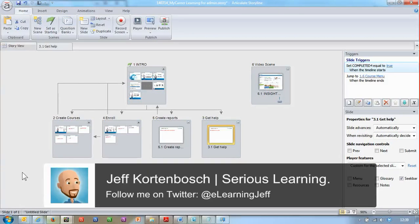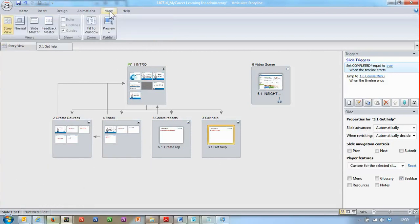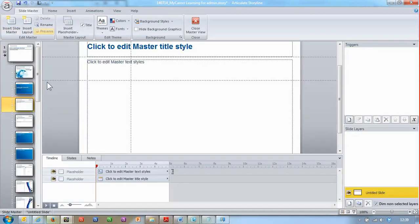Hi, this is Jeff. In this screencast I'll show you how you can easily clean up your master slides. You can find your master slides by going through the View section and selecting Slide Master.